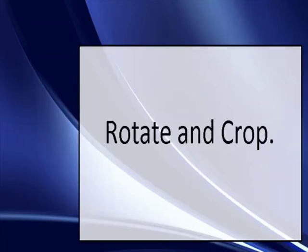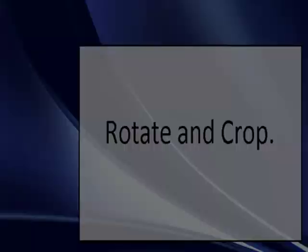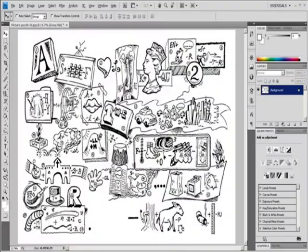Video 3: Rotate and Crop. Crop images. Crop an image using the Crop tool.